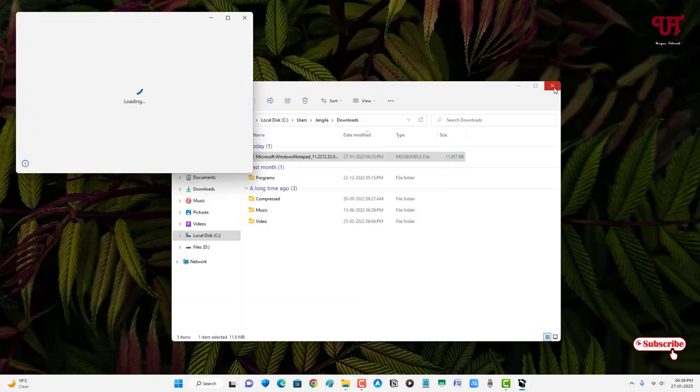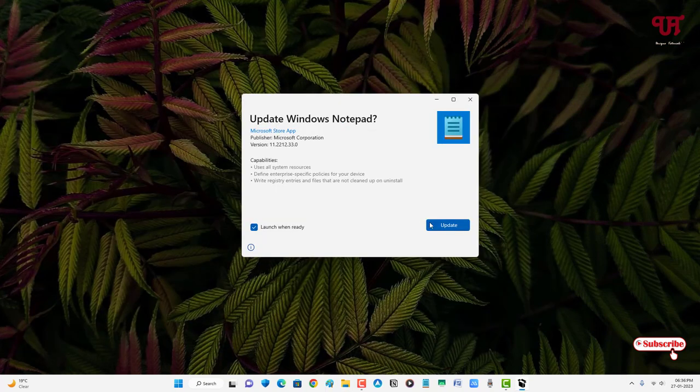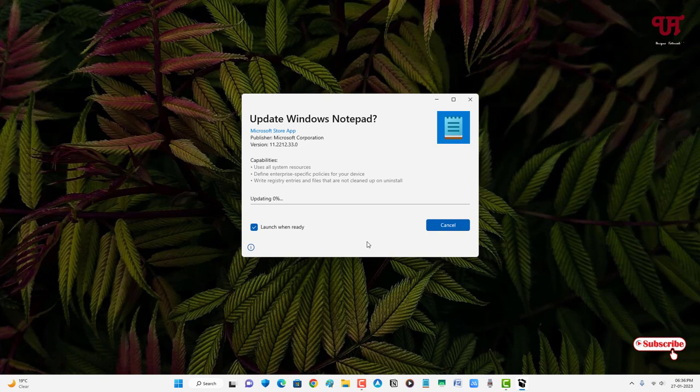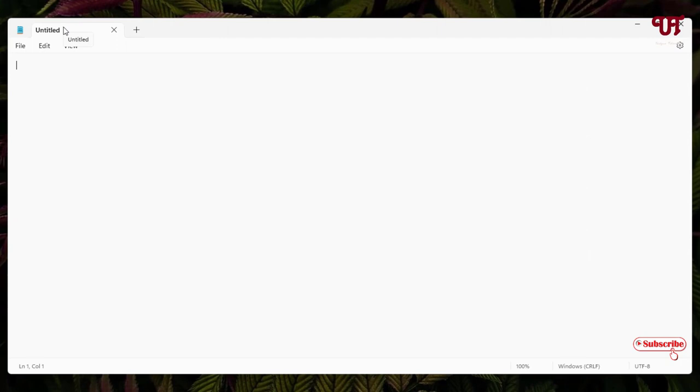Now double-click it to run this software installer. Click on this update button and wait for a few seconds. It's updating.